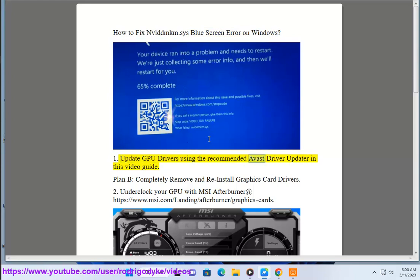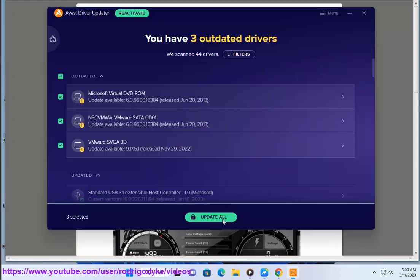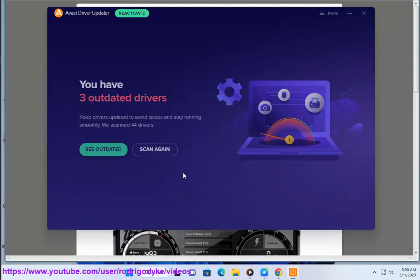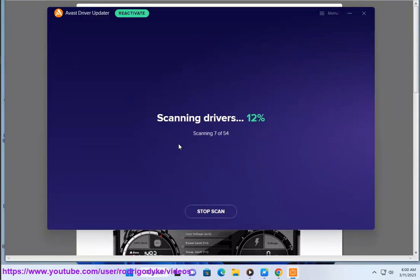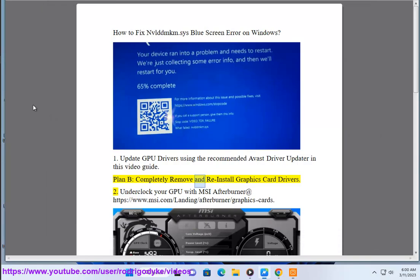Update GPU drivers using the recommended Avast Driver Updater in this video guide. Plan B: Completely remove and reinstall graphics card drivers.